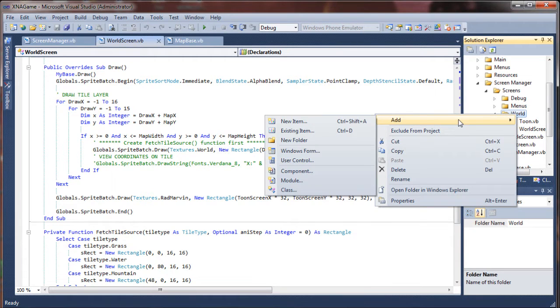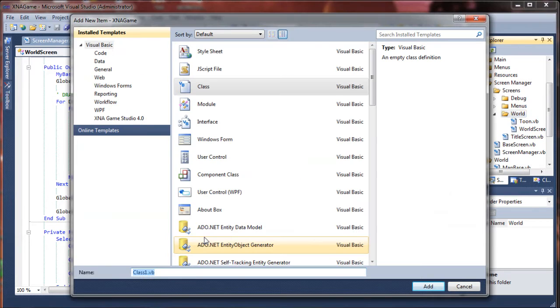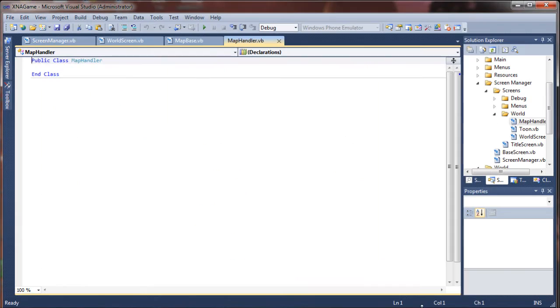I'm just going to right click on that folder and say add and I'm going to select class and I'm going to create a new class called map handler. And from here I'll go ahead and click add.